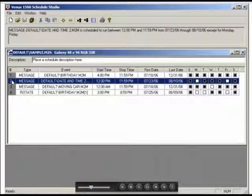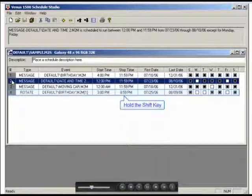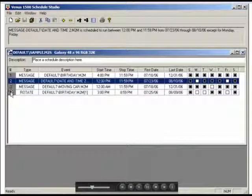To select a range of entries, press and hold Shift while using the mouse to click on the first and last lines of the range.